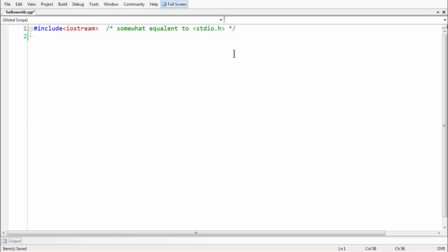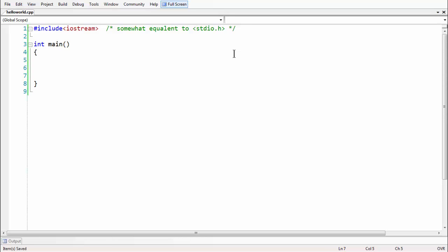The next statement is the main function, which is the entry point for execution of any program — whether it's C, C++, Java, or whatever it might be. Even though you write 10,000 lines of code, the execution of the program starts with the main function. Starting with standard C++, you need to explicitly state the return type as int.